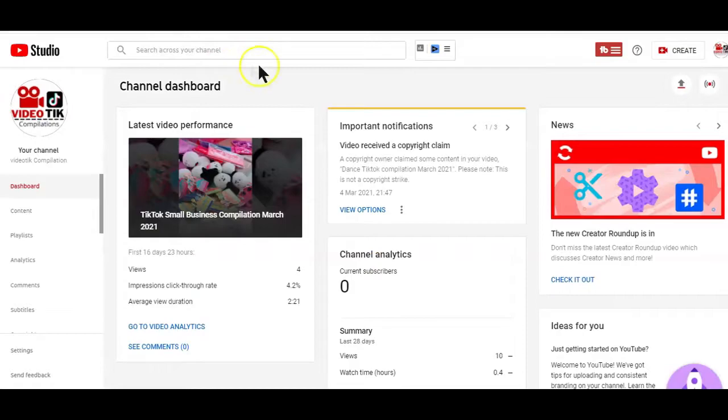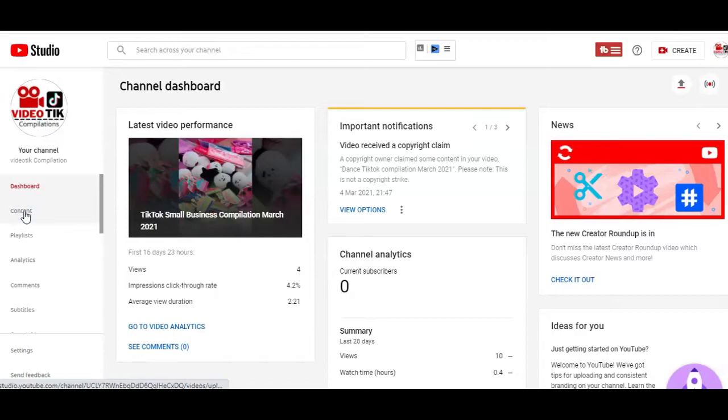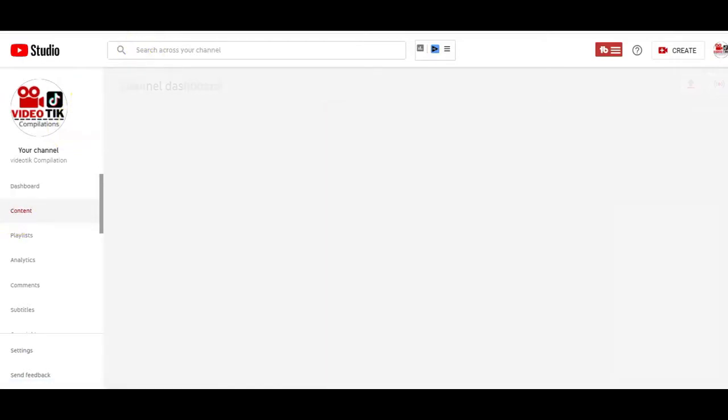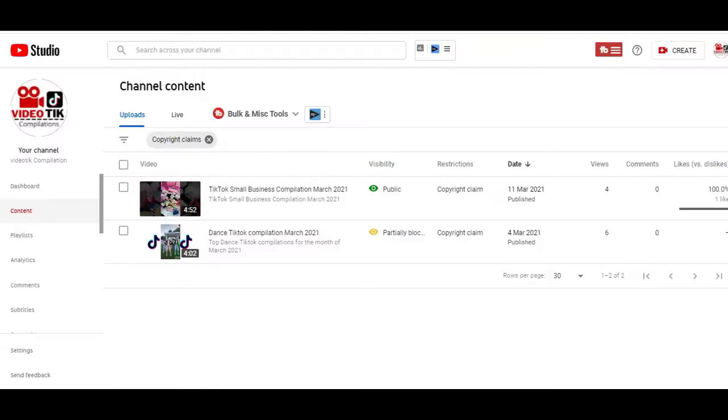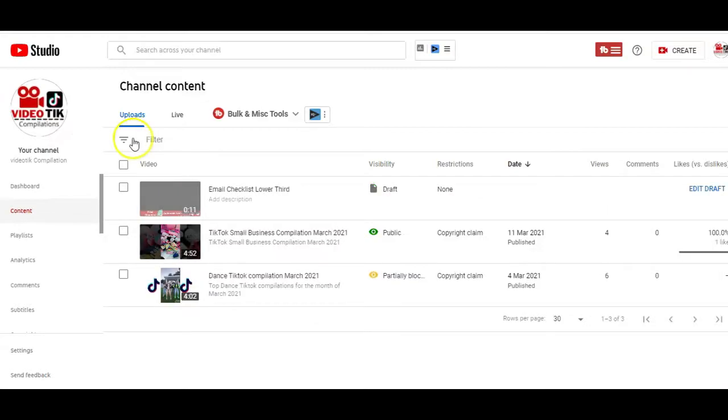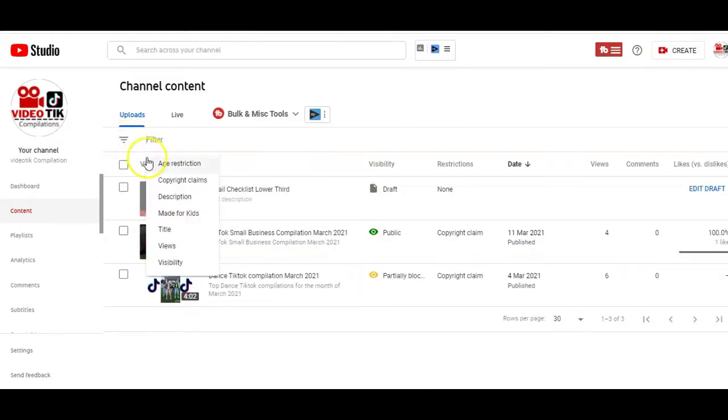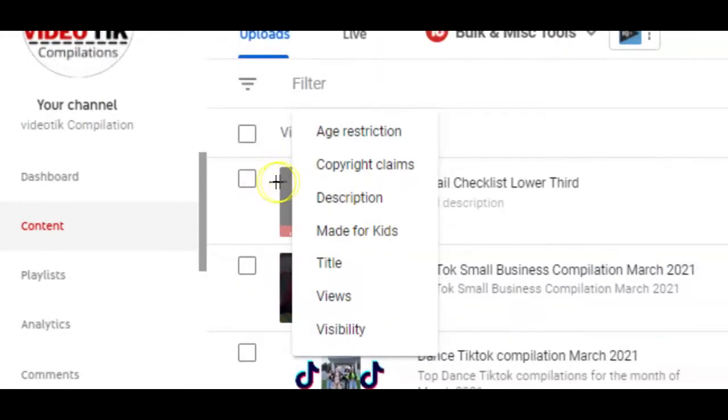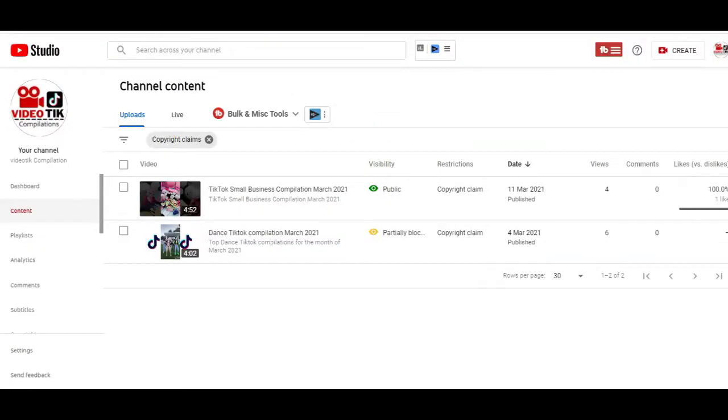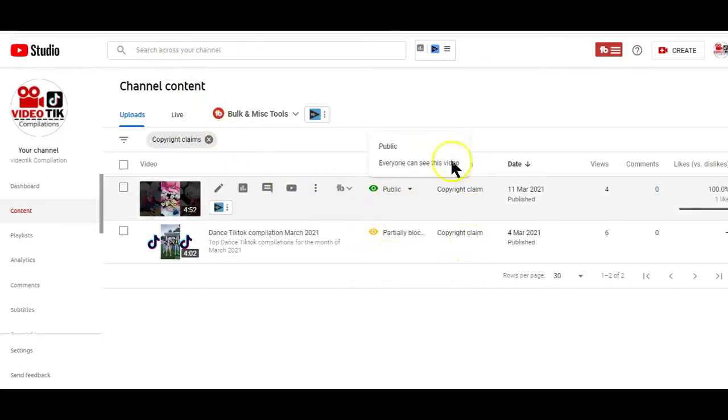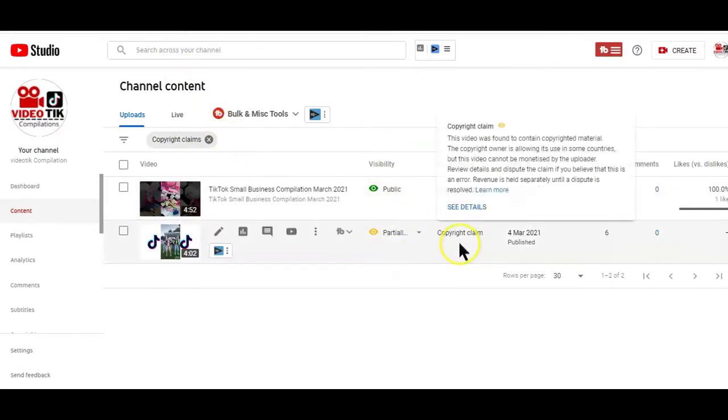For a start, you want to log into your channel studio page and from the left side option here, you want to click on the content option to display your channel videos. Next is making a search for the video with the copyright claim. You can do that by clicking on the filter option here at the top and selecting the copyright claim option.